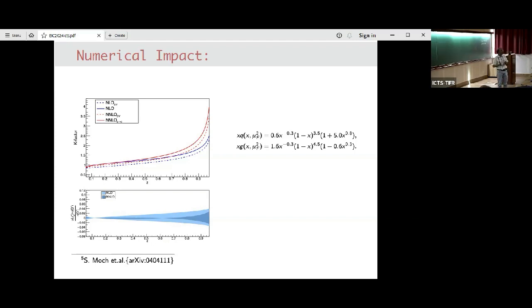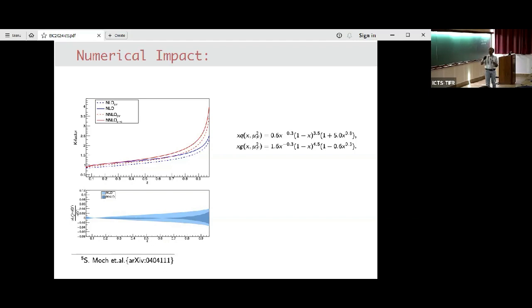I was wondering if you plan to release some of this calculation as part of a numerical program, because if someone measures a hadron in an experiment and wants to invert to go to the parton level, your calculation should provide a better template for comparison. Yes — we have a code with us, but we haven't published it yet. Once we compare it with the COMPASS data and publish, we will release the code.